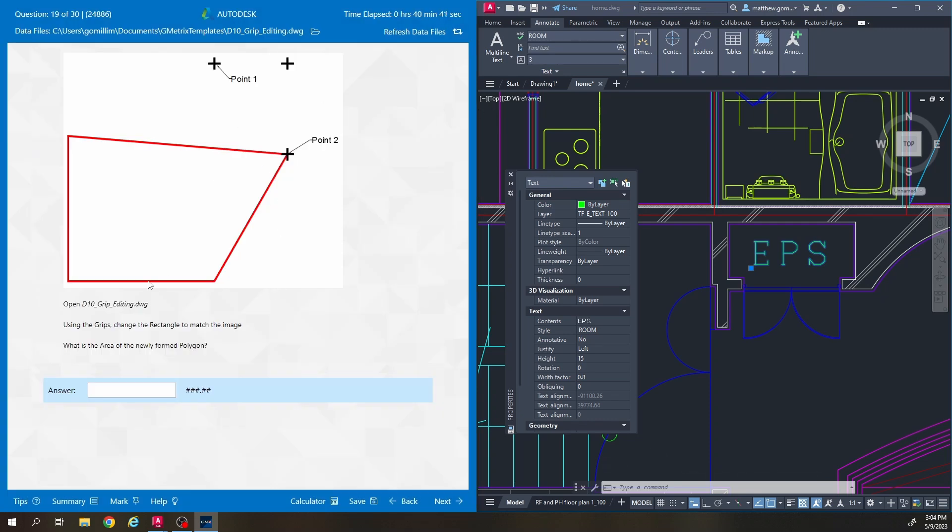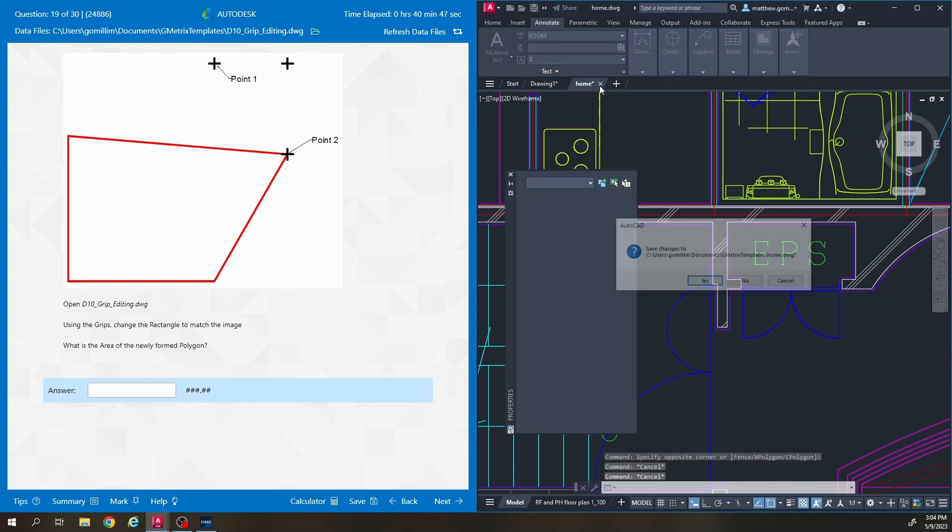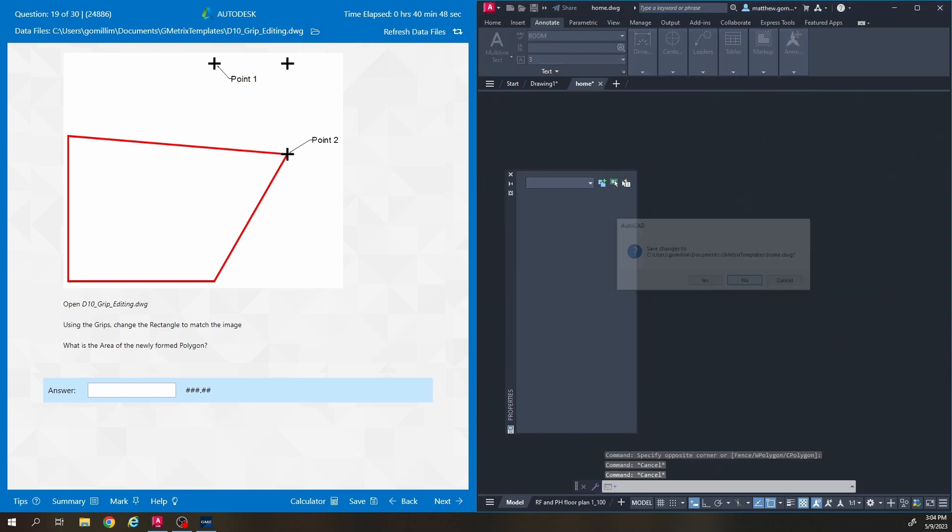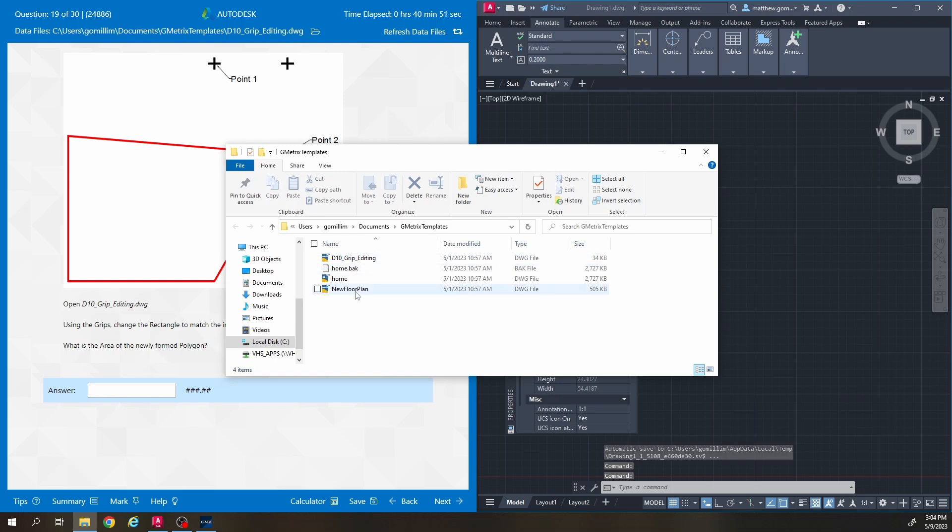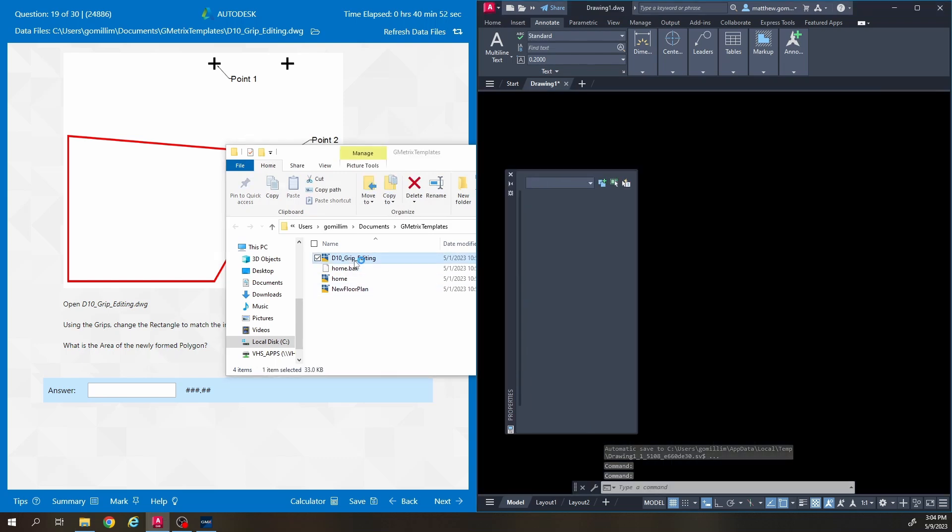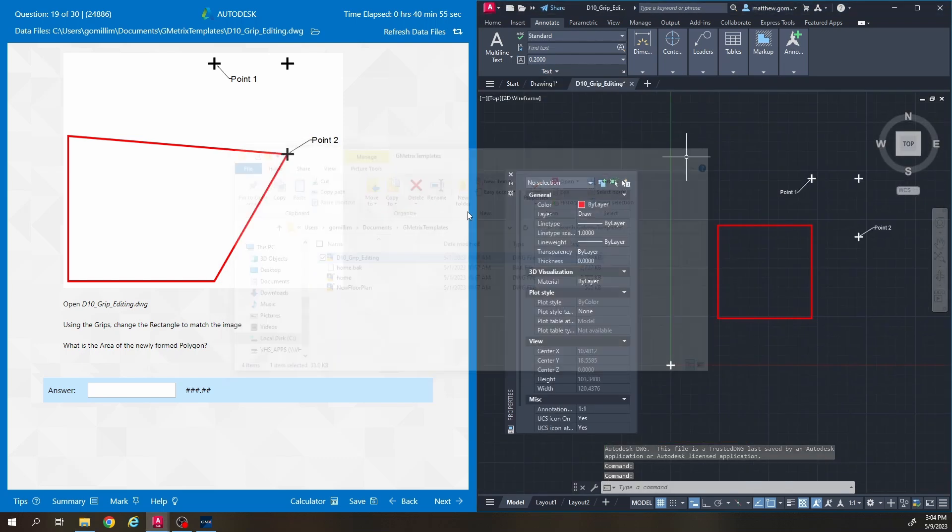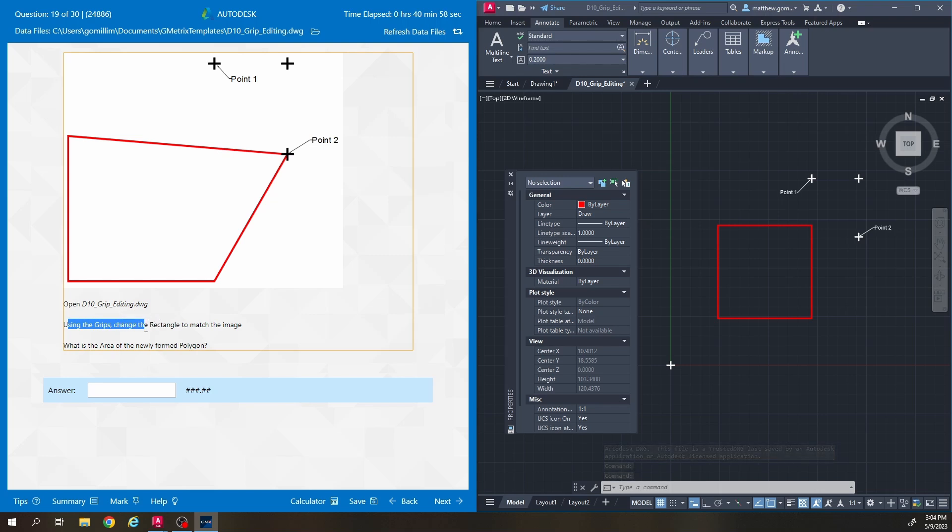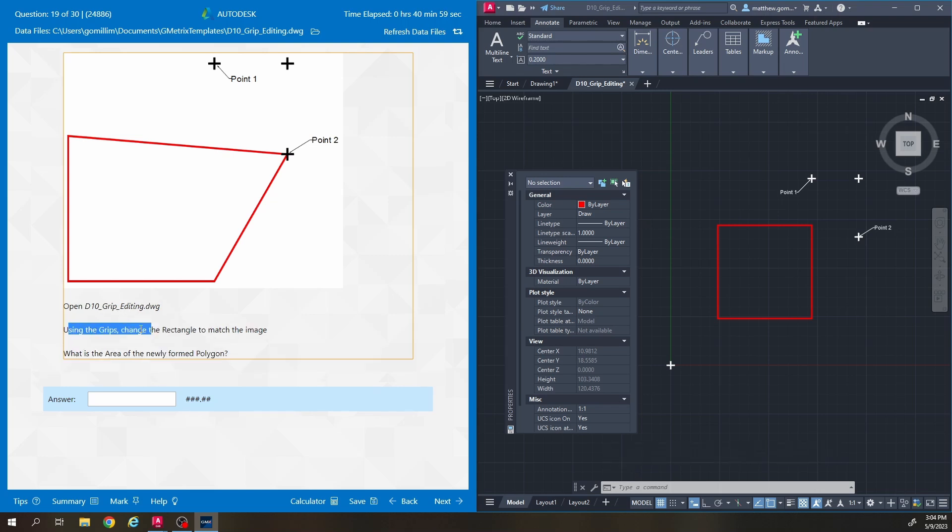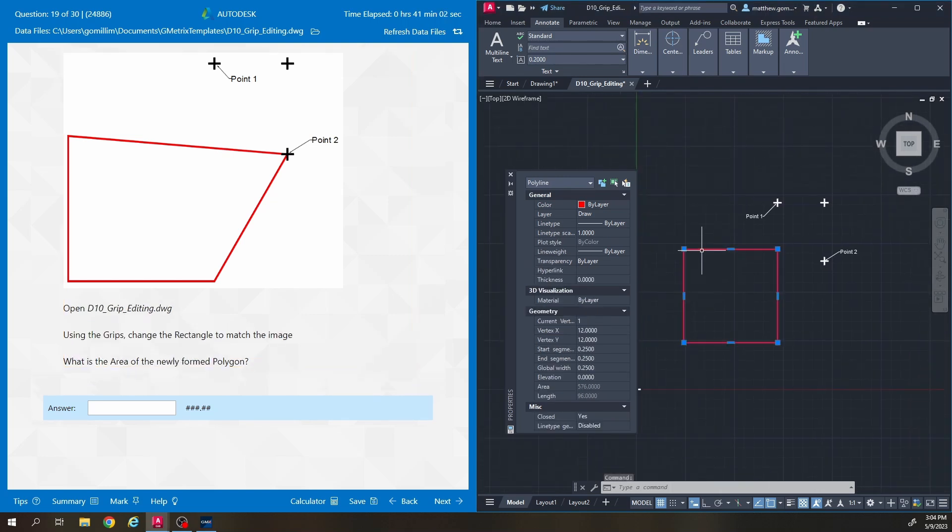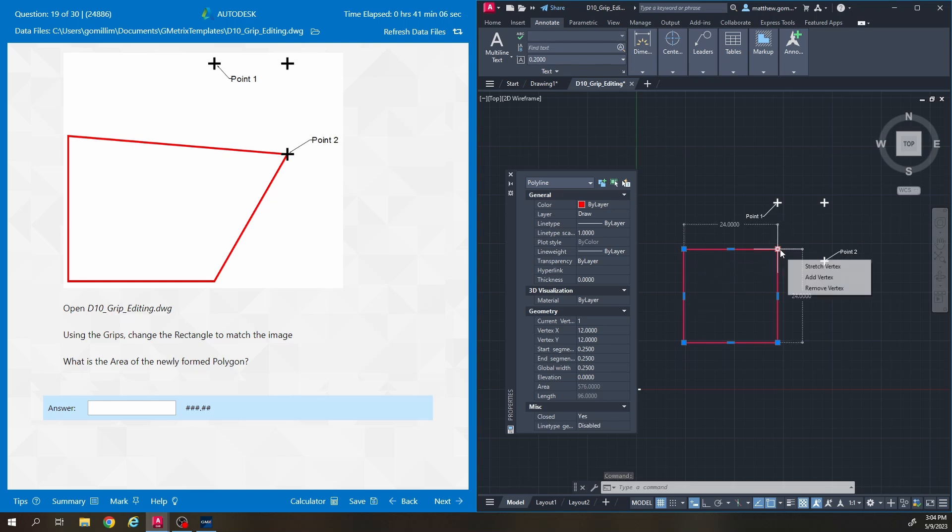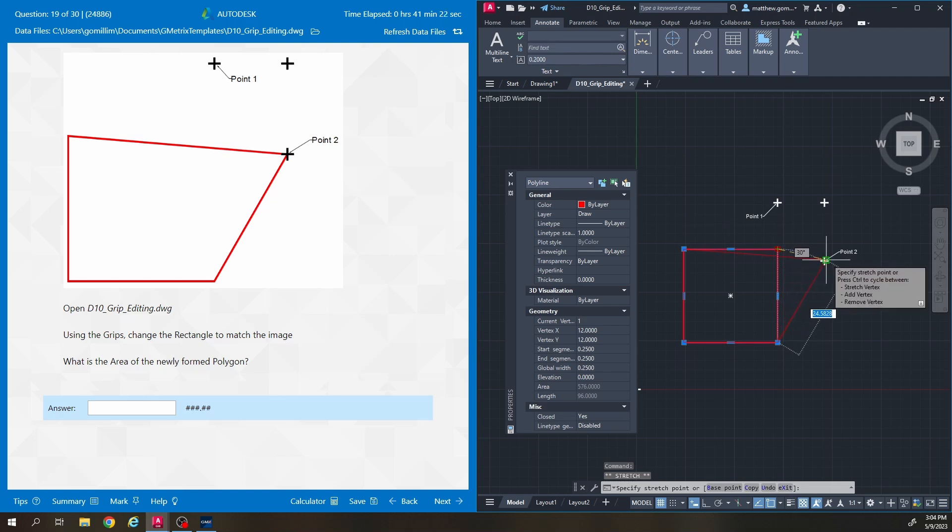Number 19, this one asks to open grip editing so I'm going to close home and open up grip editing. This one says using the grips change the rectangle to match the image so it looks like we just click on the square that exists here and remember the grips are these blue little nodes that sit on the surface of your object that you have selected. So using the grips, change the rectangle to match the image. It just wants you to move this corner, this upper right corner of the box into point two.